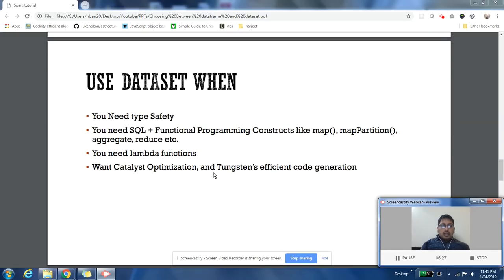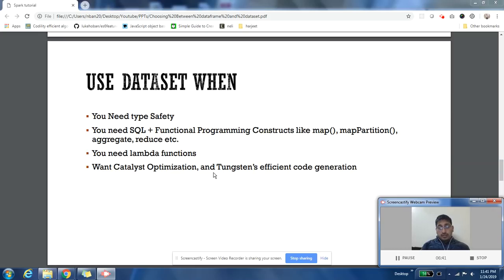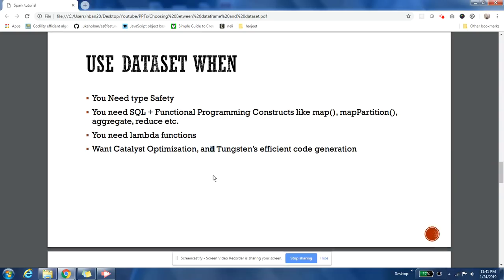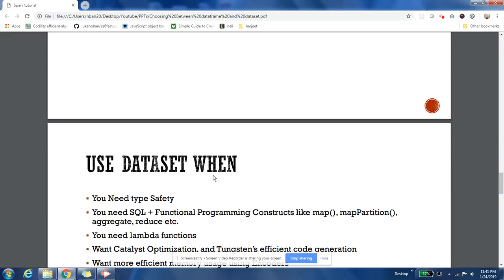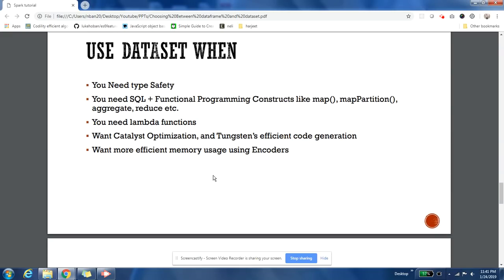Datasets help you better use memory and it helps you with catalyst optimization and it helps you generate optimal code through Tungsten. So your code will be better if you use Dataset. Automatic code generation that Spark does will be better if you use Dataset. You will be using your memory more efficiently because Datasets use encoders, and encoders are more efficient in using your memory. The amount of data that will be storing in your cache, your capacity will increase. Your resources, your cache resources and your RAM resources will be used more optimally by encoders.